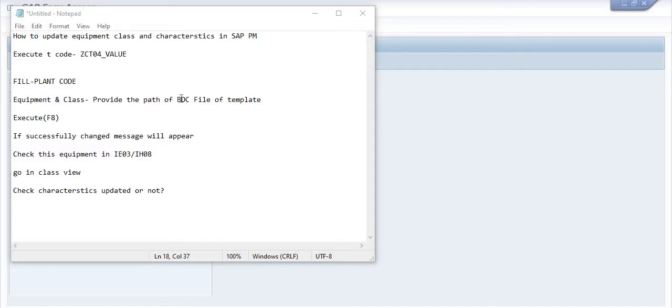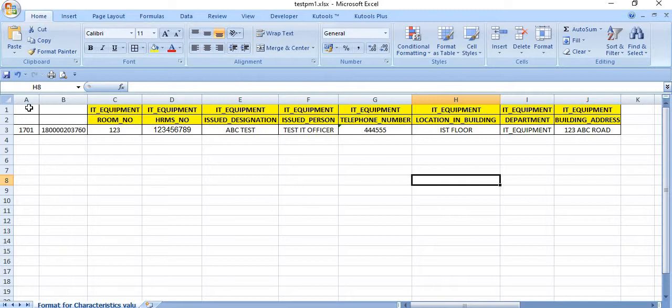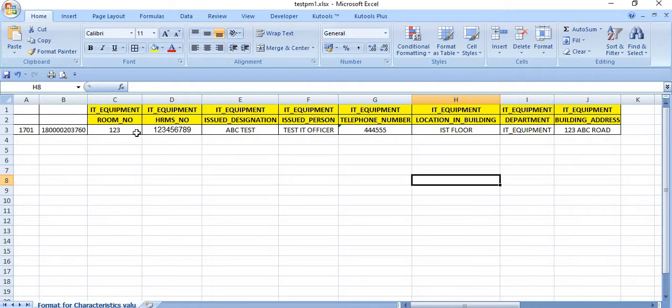For this, I have prepared a BDC file of our template. Here I have prepared a plan. This is the equipment number, this is the equipment class, this is the characteristic, this is the correct equipment characteristic value.